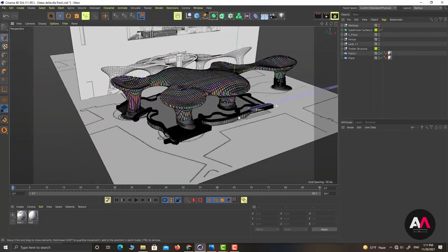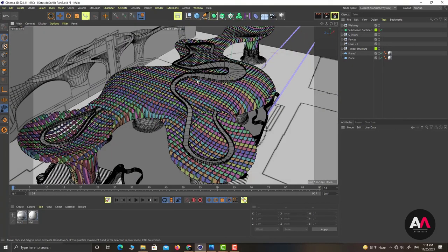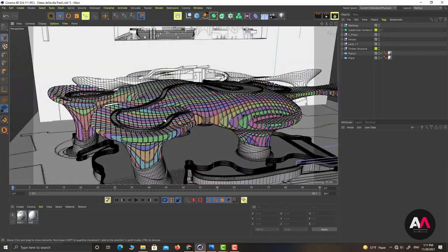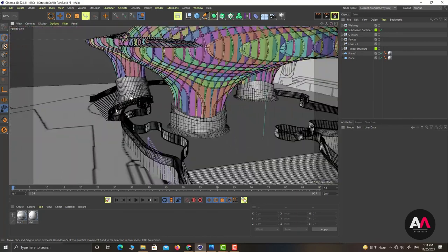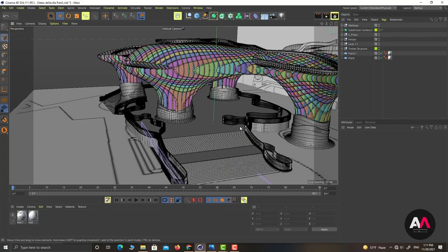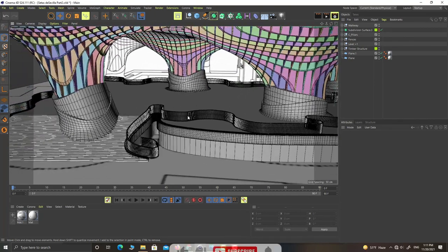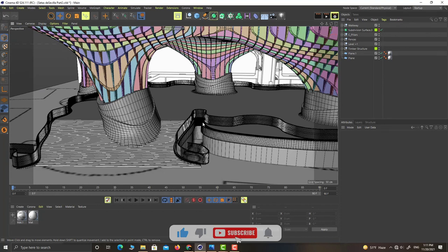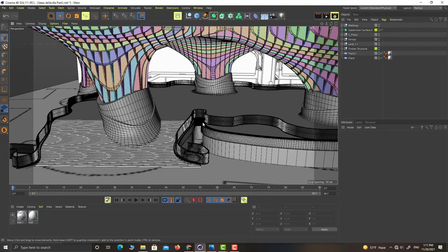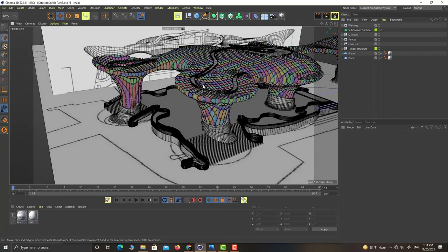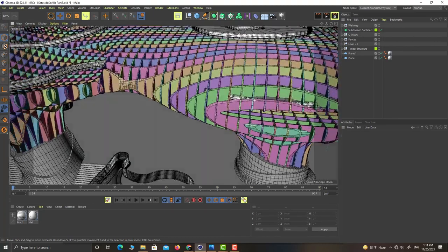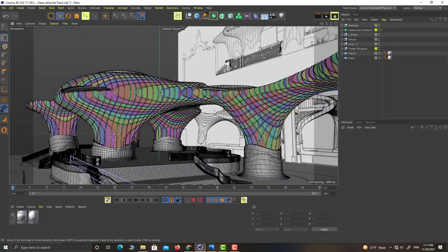We have covered all the aspects of this project: the guardrails, the walk paths, the pillars, the fences, and the coverings. We are done with the tutorial. I hope you've learned a lot. Please put your suggestions and ideas in the comments — it helps us make better tutorials. Please subscribe to the channel and like the video if you enjoyed it.